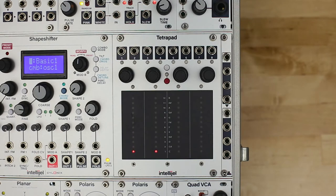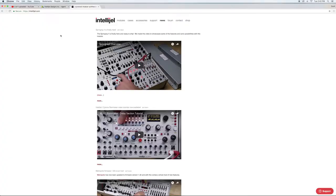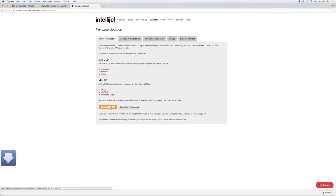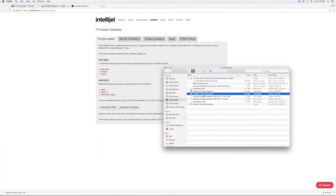Updating firmware on the TetraPad is a fairly easy and painless process. First, download the Intelligel firmware updater for your operating system.